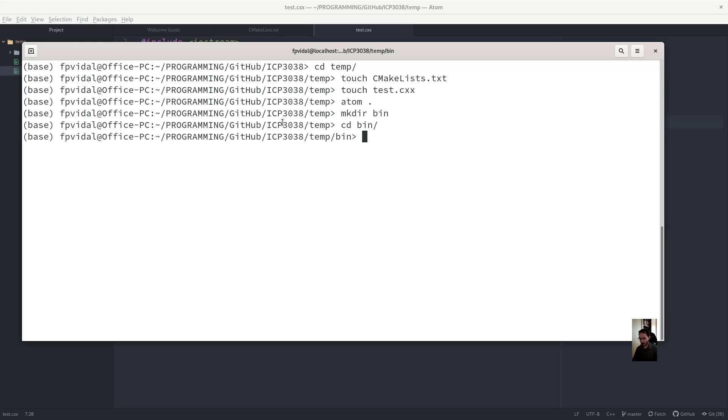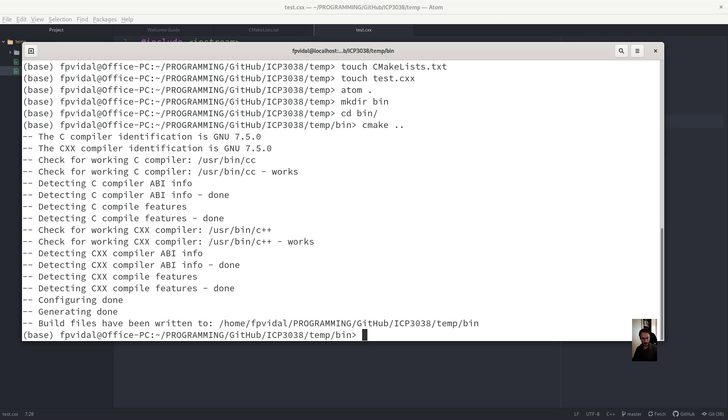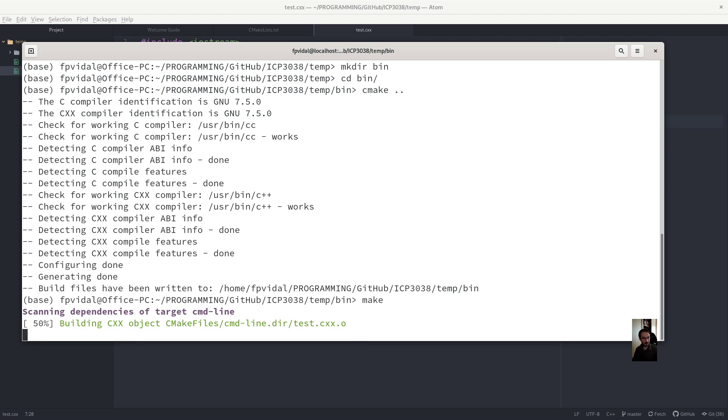So I'm ready to compile. So cmake dot dot.